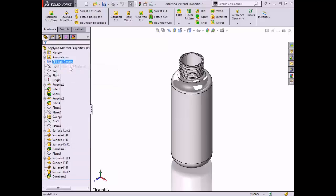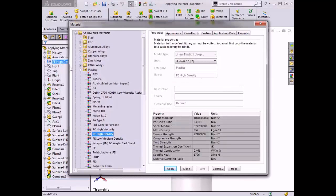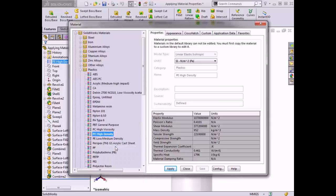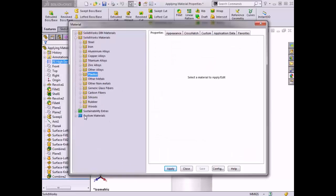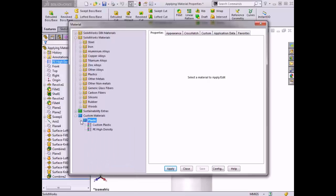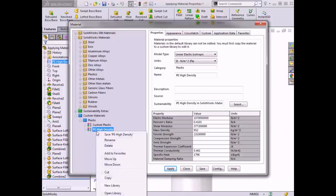I want to create a material that is similar to the high-density polyethylene set for the part, but with a lower thermal conductivity. So I'll right-click on PE High Density in the list and select Copy — alternatively, I could click on the material and press Ctrl+C on the keyboard. Now I'll minimize the Plastics folder in the materials tree. At the bottom there is a folder titled Custom Materials. I'll expand this folder, right-click on the folder 'plastic,' and select Paste from the menu. The material now appears on this list.